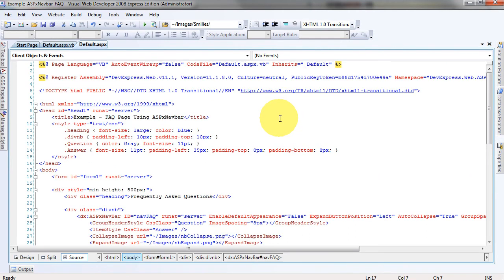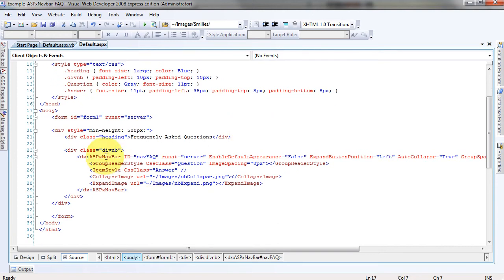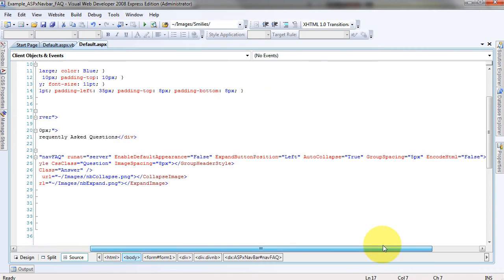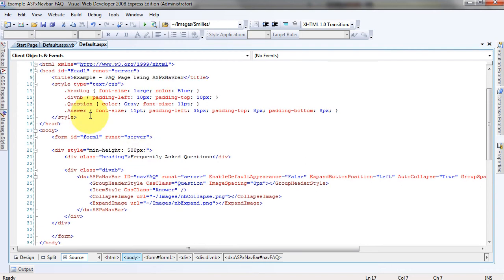In the HTML section of the page, basically all we've got is a NavBar that we've dropped in here, and you can see that it's not bound in the code to a data source. We've set up a CSS class for a group header and for the item style, and replaced the standard graphic buttons for collapse and expand. And then we defined a couple of CSS rules up here to show what the question and answer fields should look like displayed on the page.